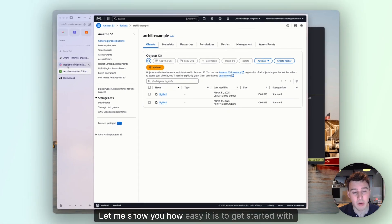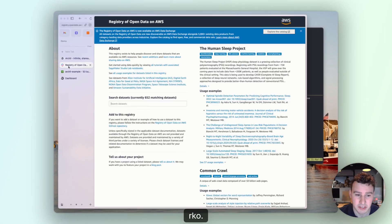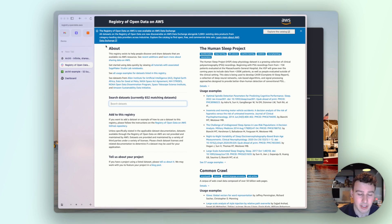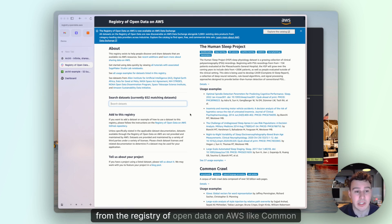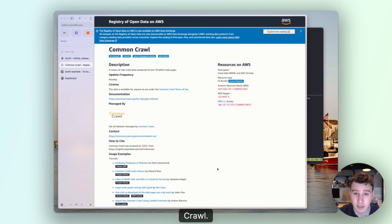Let me show you how easy it is to get started with Archil. Let's say that we want to use a large data set from the registry of open data on AWS, like Common Crawl.